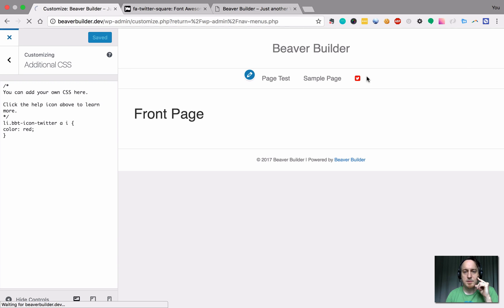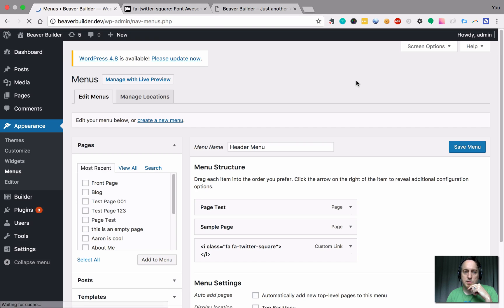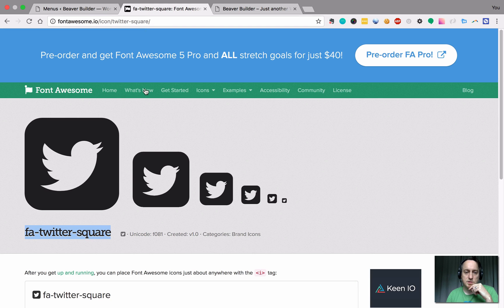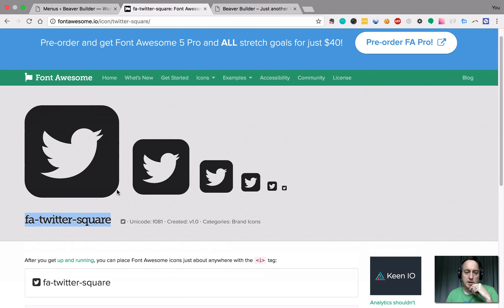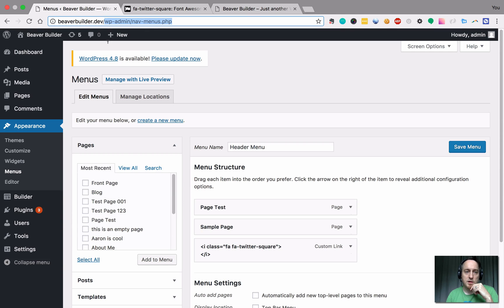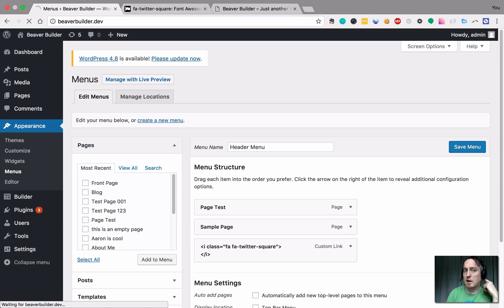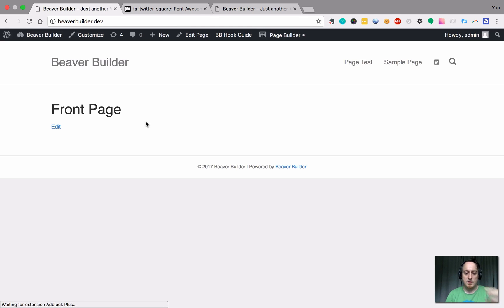All right. Now we have a Twitter icon in our menu and then we can actually do any Font Awesome icon. And we know that because let's actually go ahead and show you how to know if you have Font Awesome loaded.